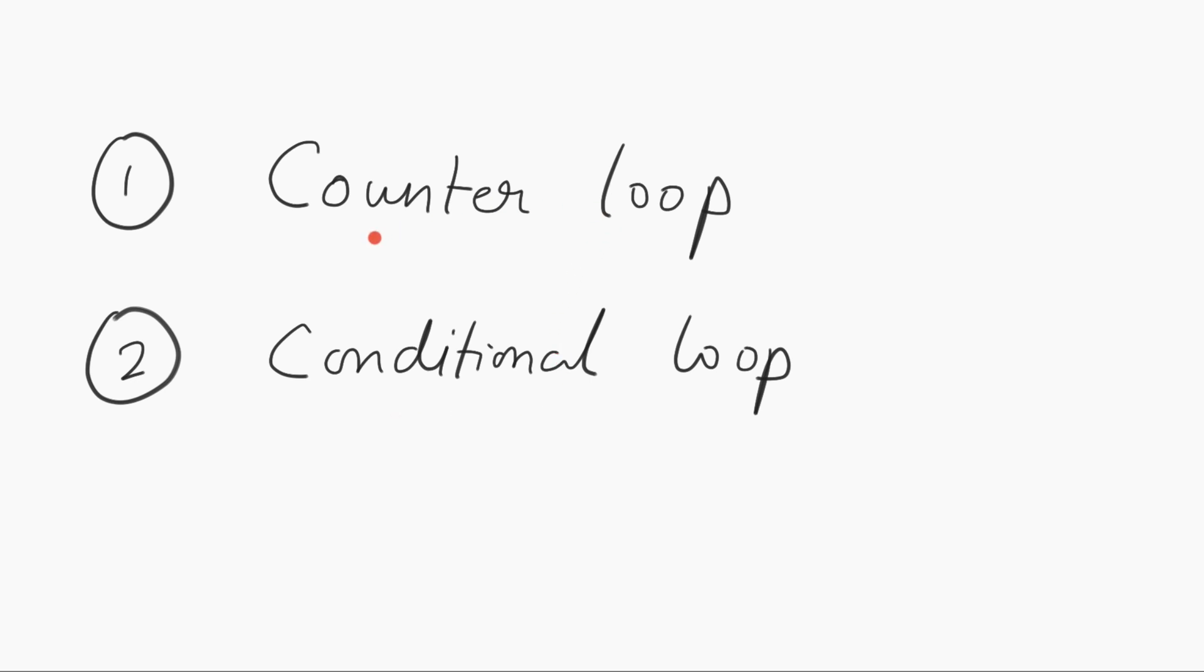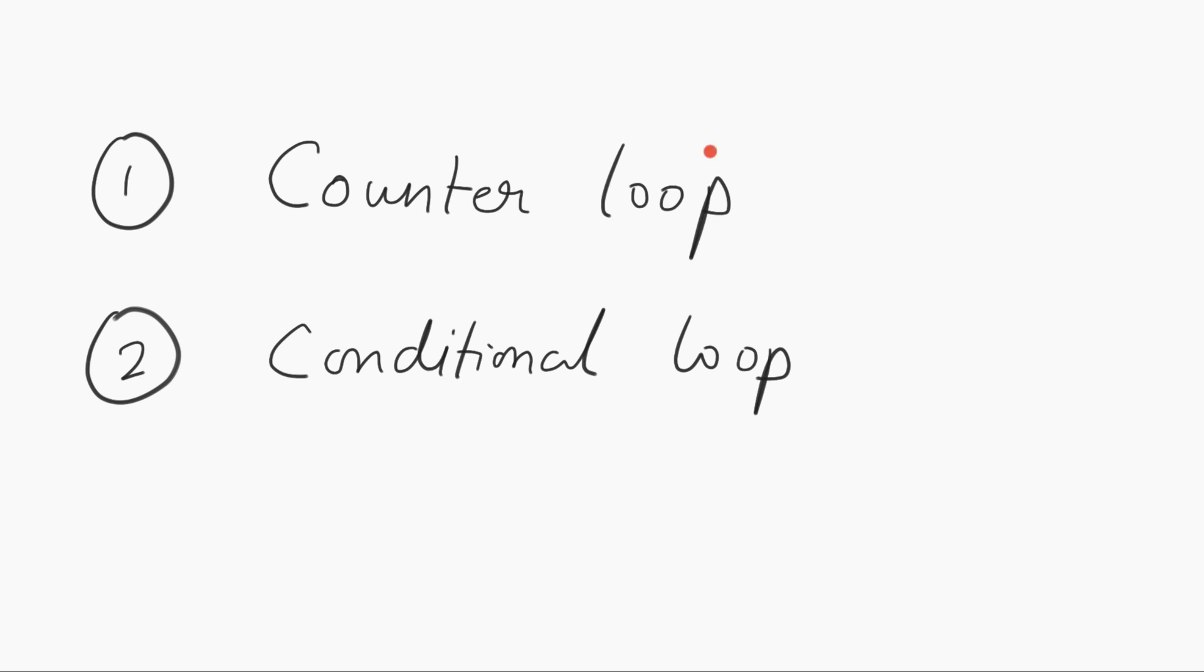A counter loop is based on some kind of counter, typically a numerical counter, and a condition loop is based on some kind of condition. So let me explain that with real-life examples.